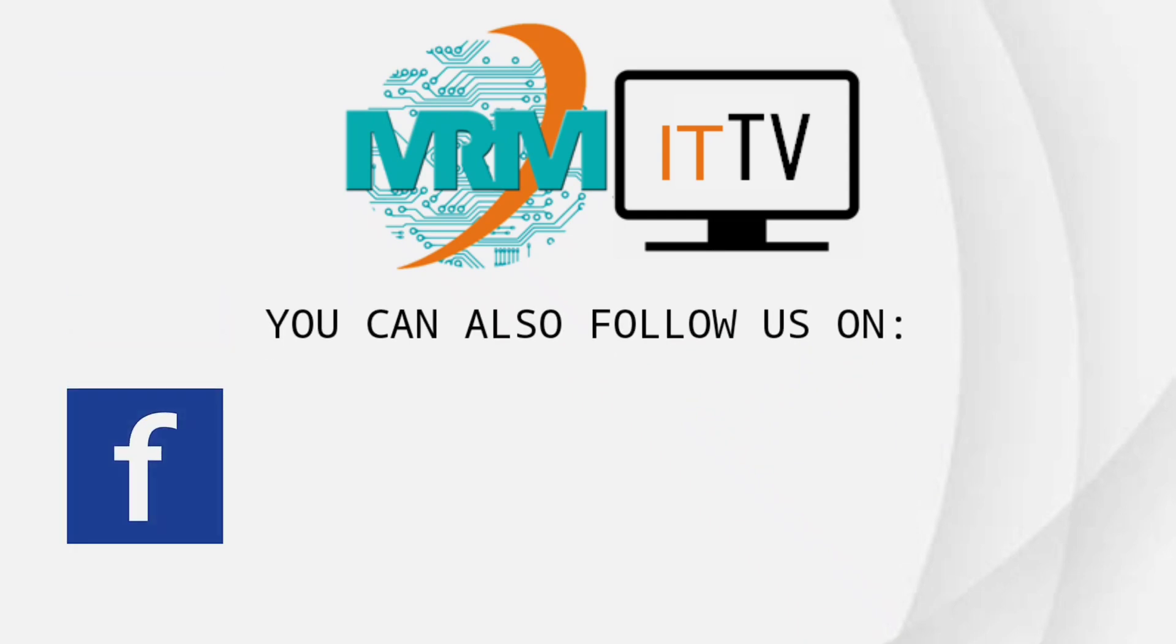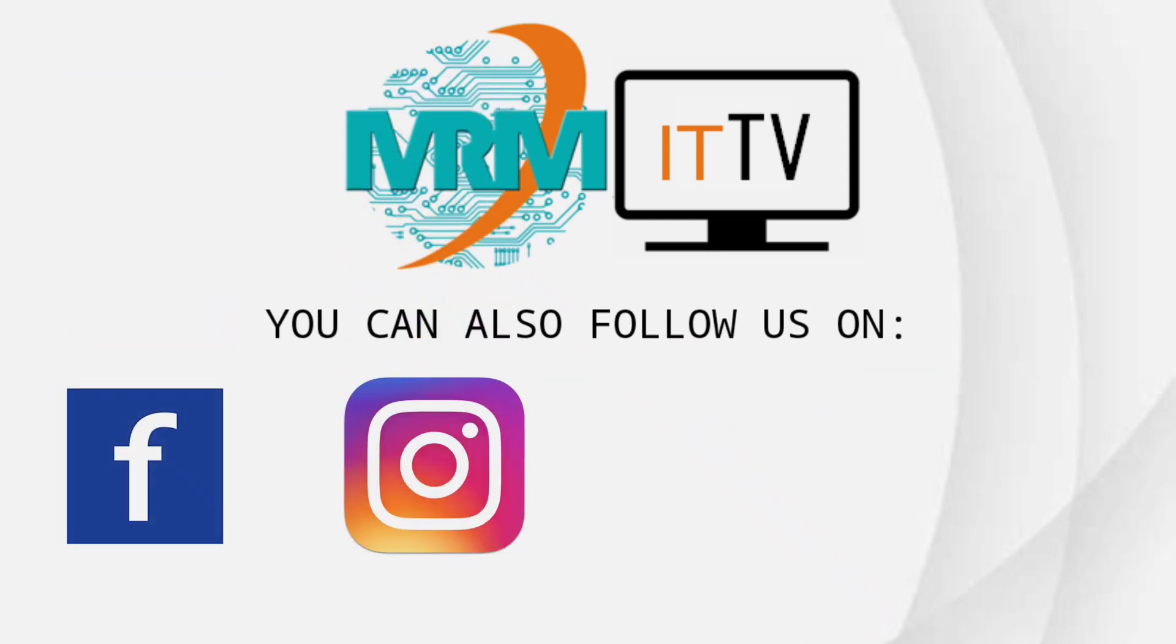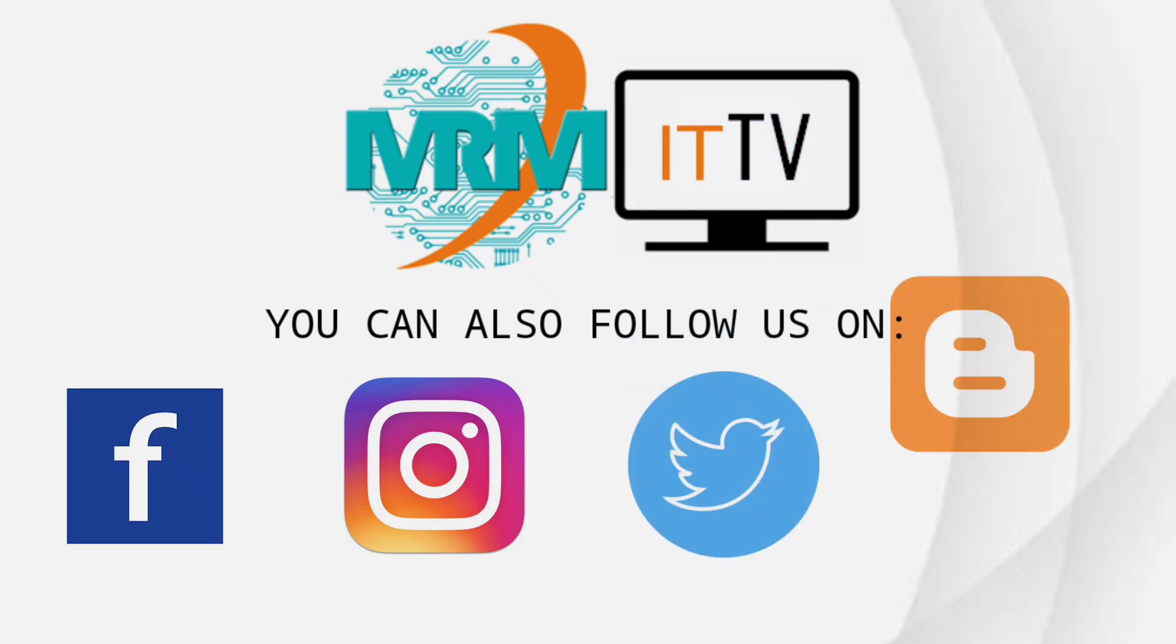Facebook, Instagram, Twitter, Blogger. MRMIT TV, at your service.